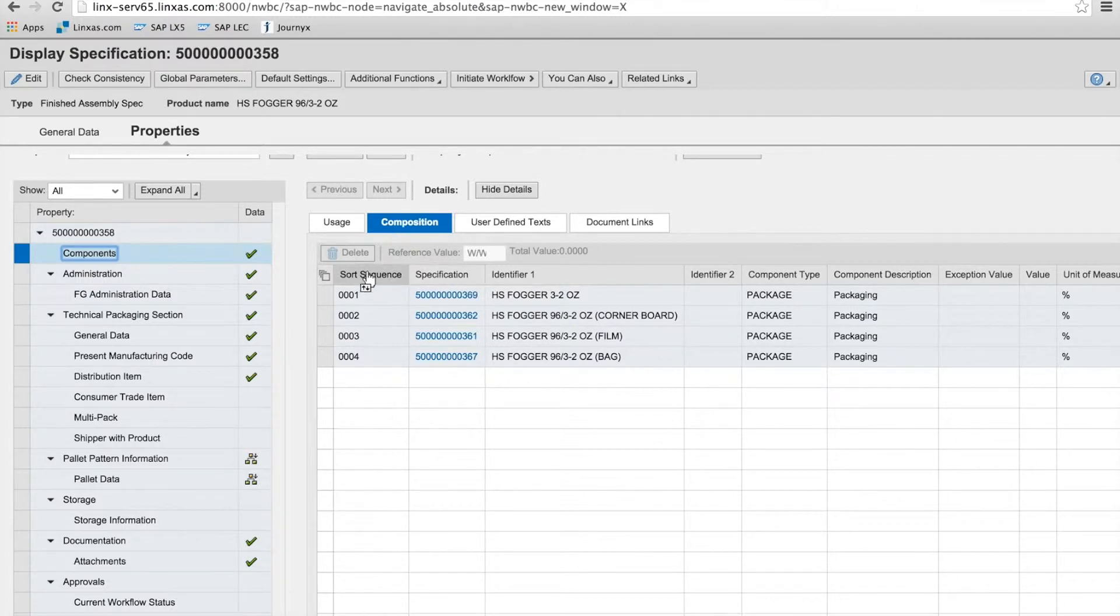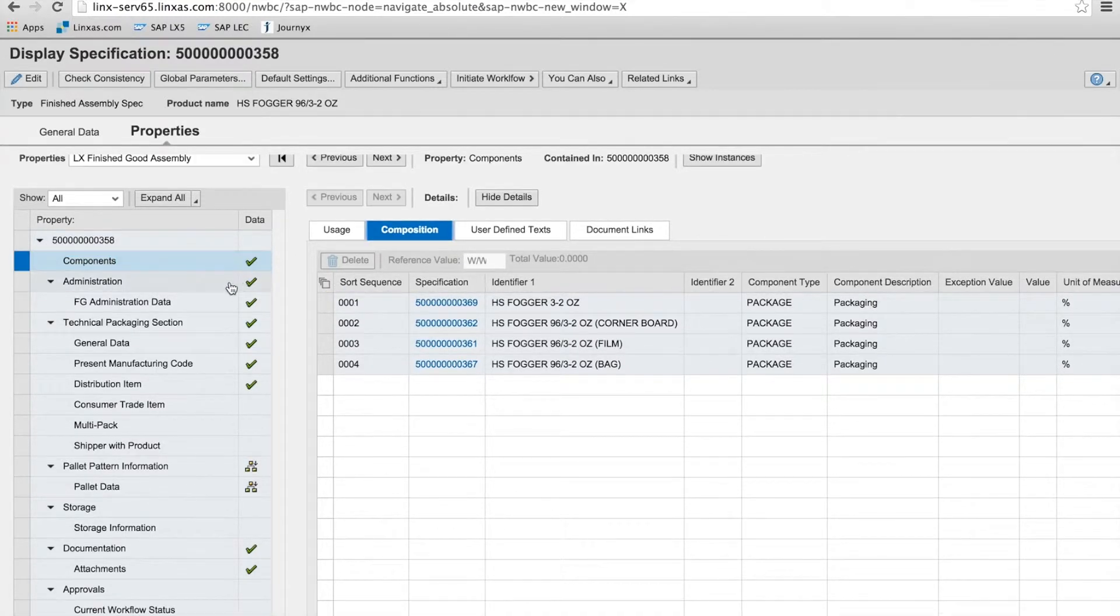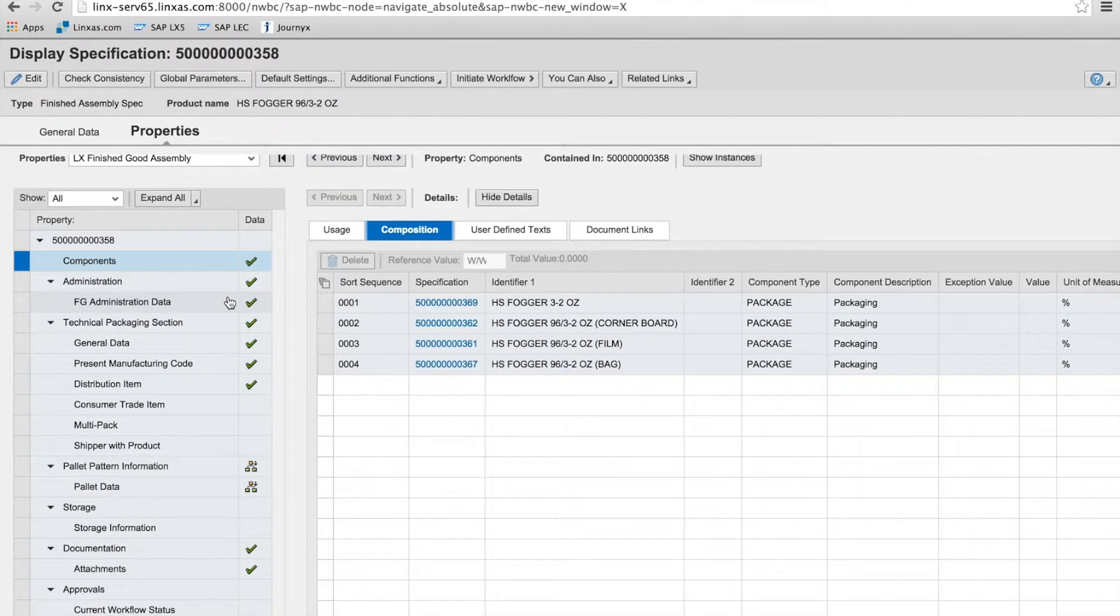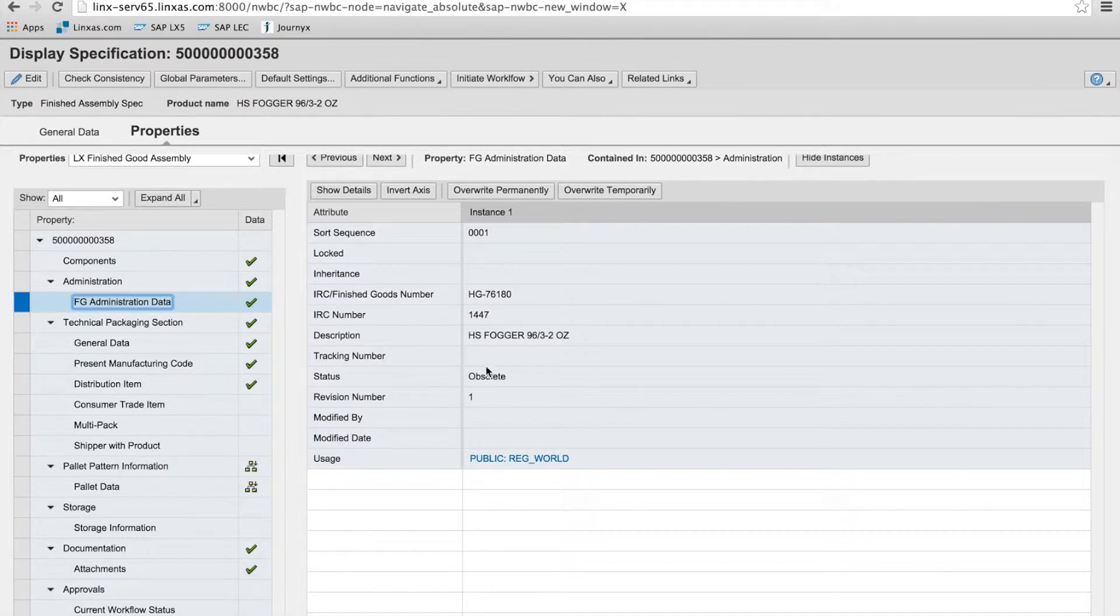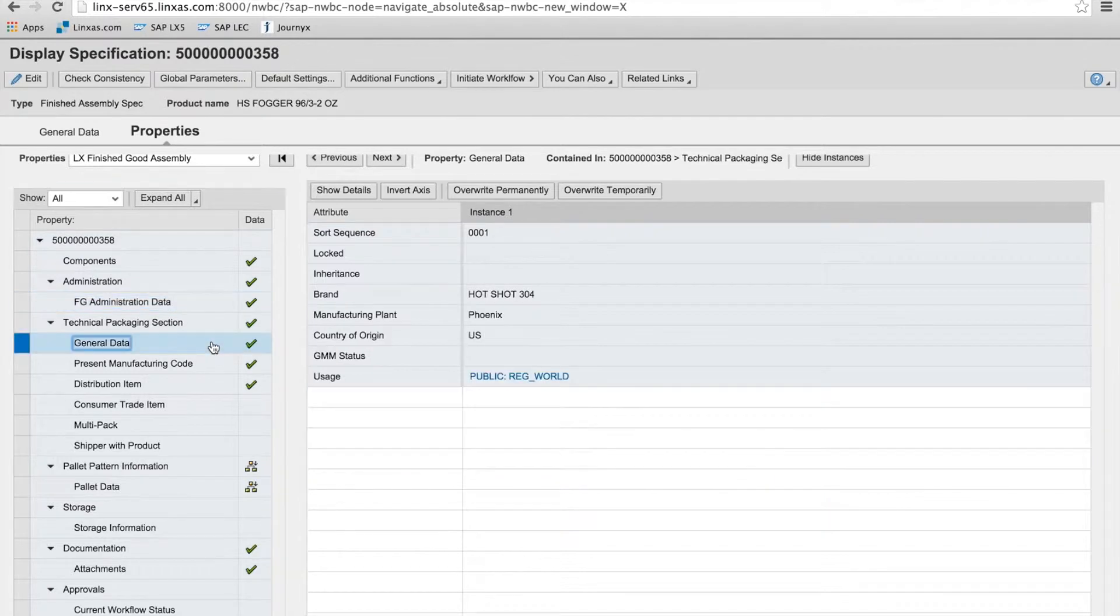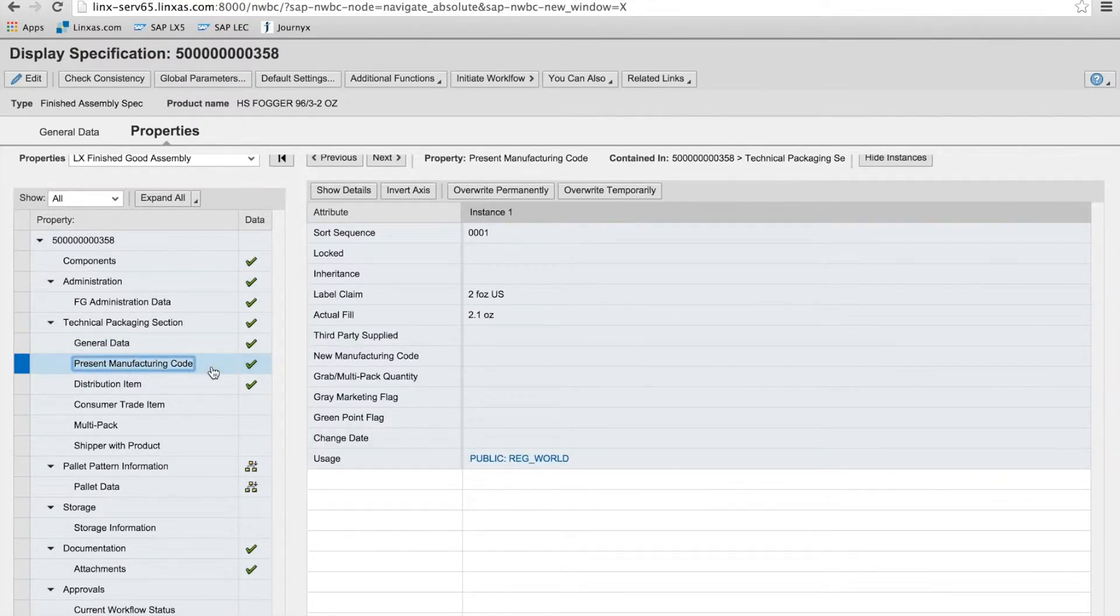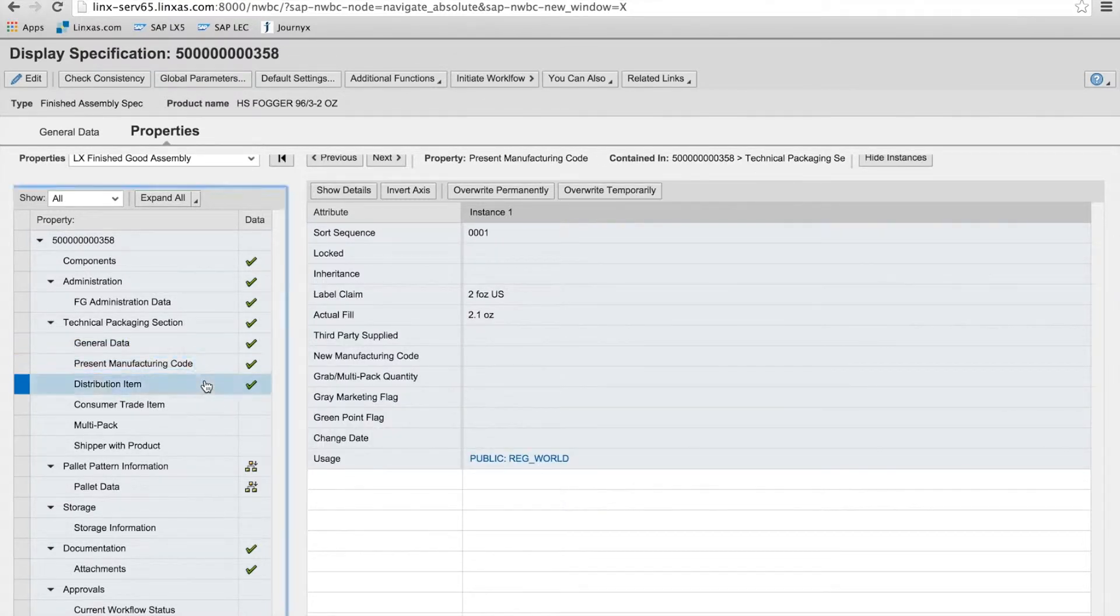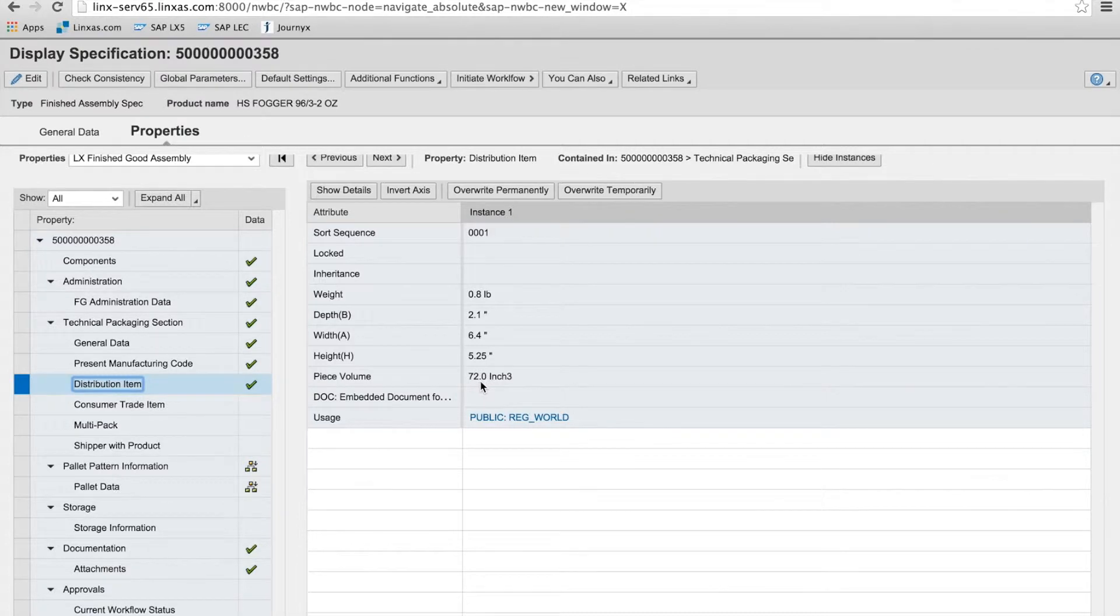So again, this spec type, this finished assembly, includes admin data, technical packaging section, all configured based on the spec type. Nothing comes out of the box with the system, although Lynx AS as a company has standard spec types that you can use. So you can see on technical packaging, you have your general data on the branding, manufacturing plant, country of origin, manufacturing codes, distribution item. So these are all on the component finished spec level.